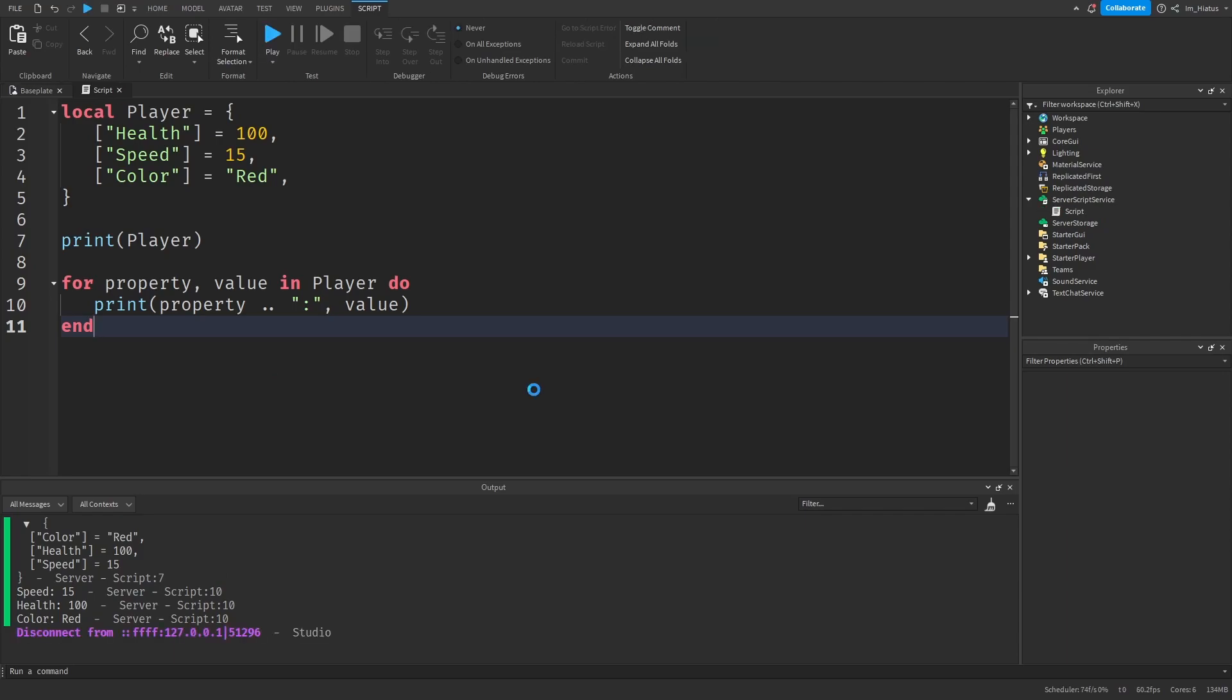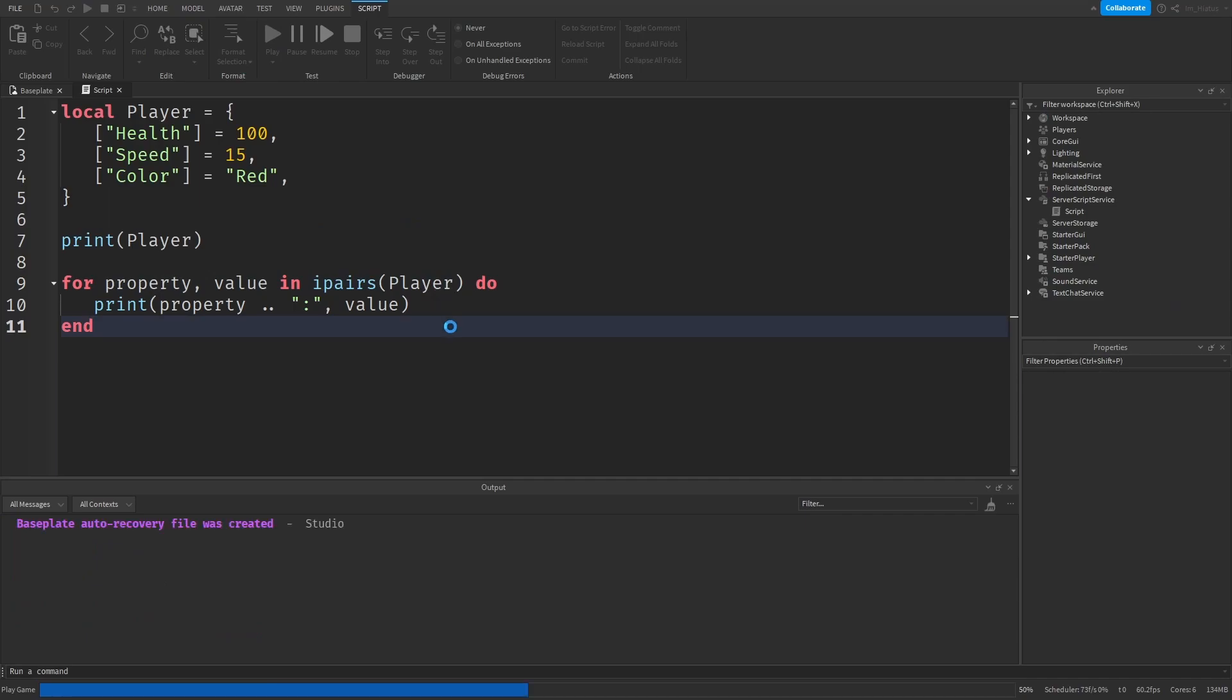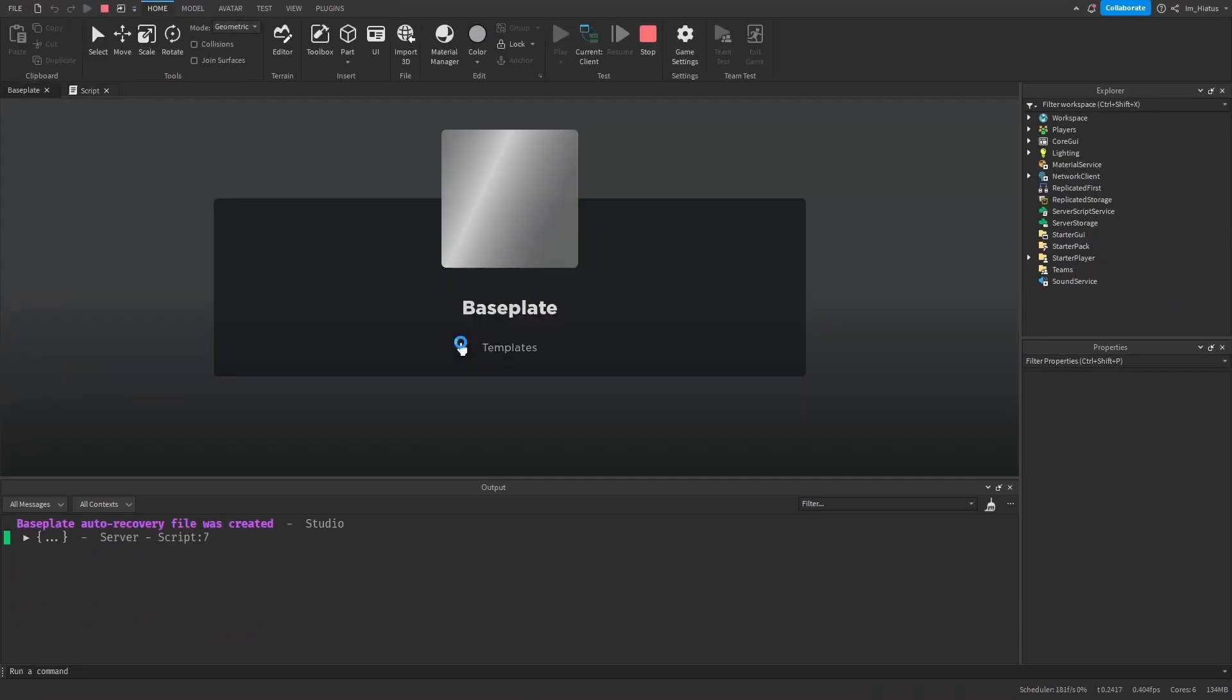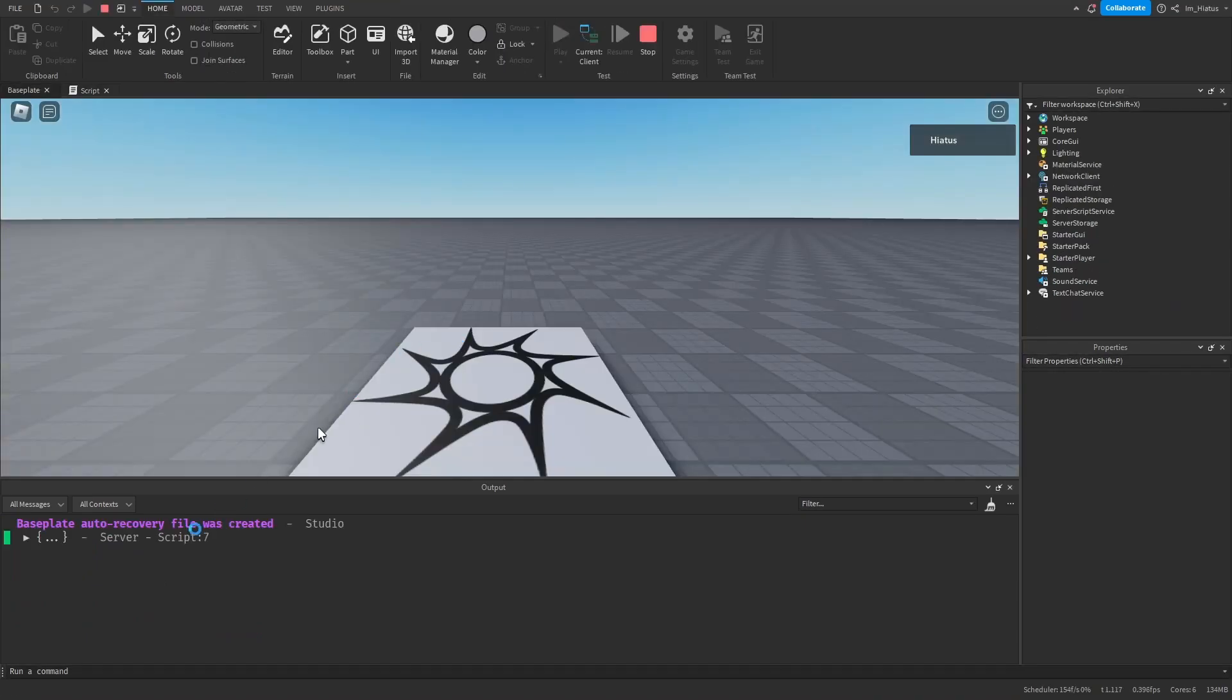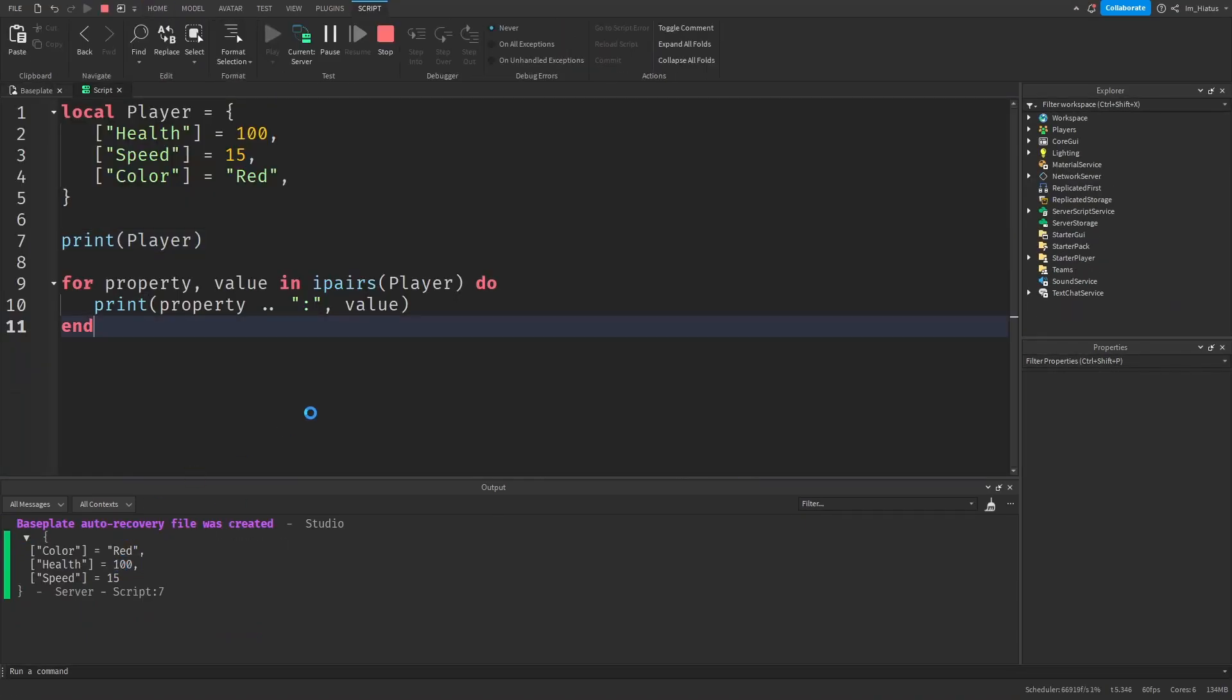If you remember from the previous lesson, we learned about the ipairs iterator function, which iterates over a table starting from key 1, the first key, and ending at the last key. If we use this ipairs iterator function with the dictionary, what do you think will happen? So let's just write ipairs around this and run the code.